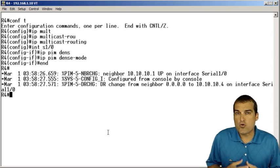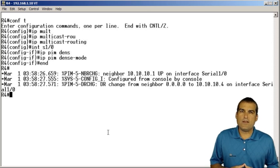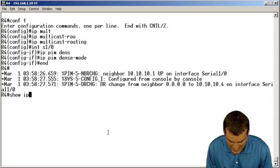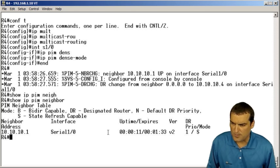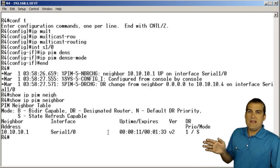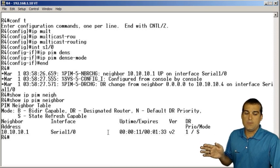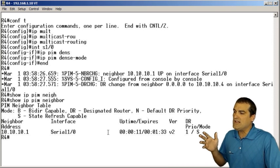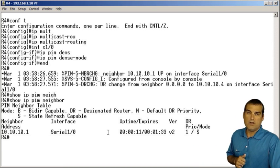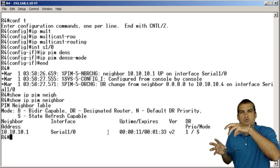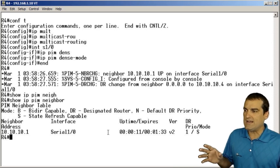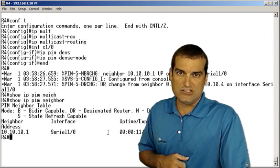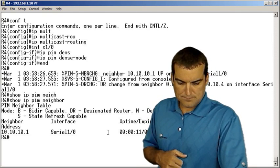One great verification command that we have in our hip pocket here is show IP PIM neighbor. And we can see, sure enough, we have a PIM neighborship here between this R4 router and the R1 router. Awesome. So we have this neighborship, and we could trace the neighborships like this throughout our entire topology for this PIM dense mode.